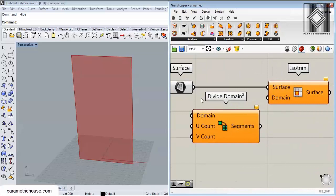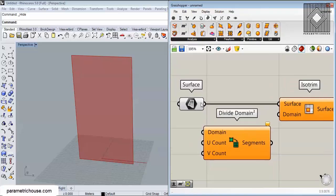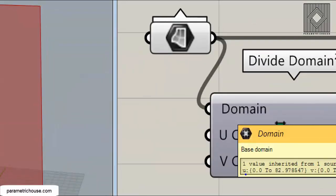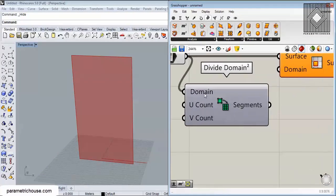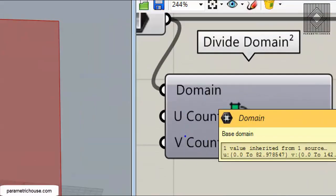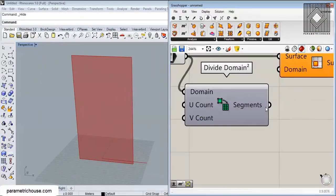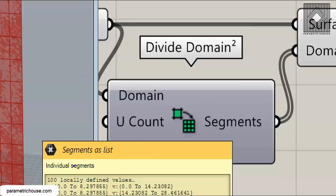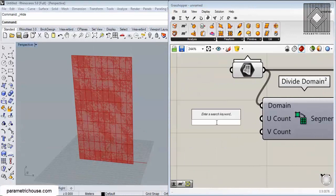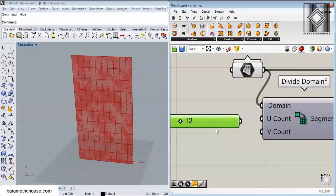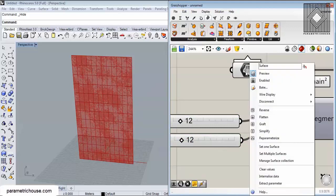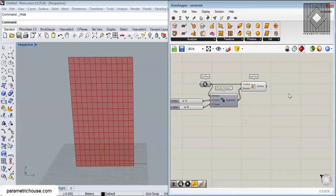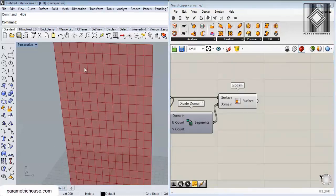The domain — for example 0 to 82 and 0 to 142 — is divided into U and V numbers. We give these segments to Divide Domain 2 as individual segments, and connect sliders to control U and V count. You can see that we can divide this surface easily into rectangles or squares based on your surface.